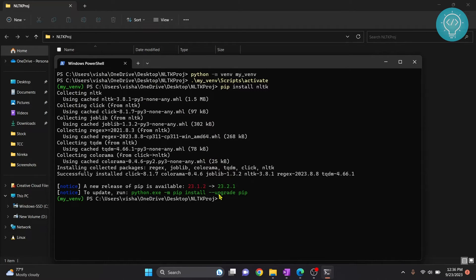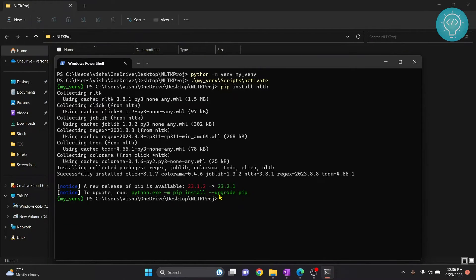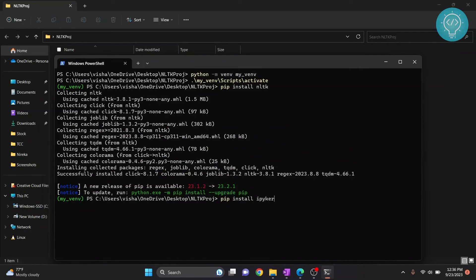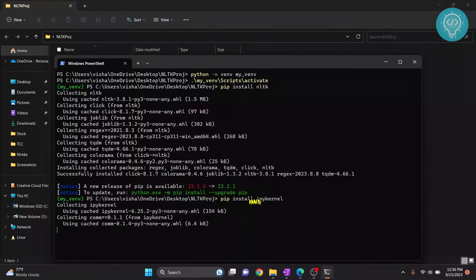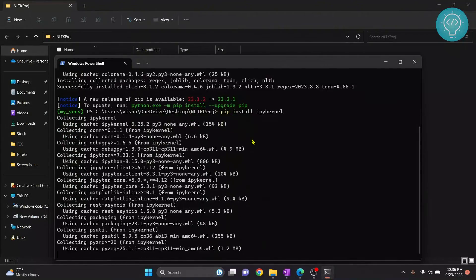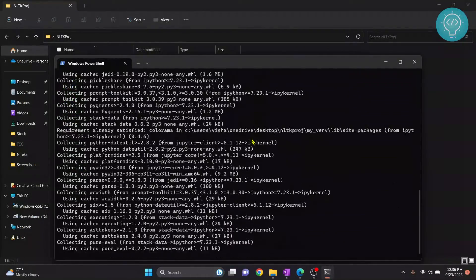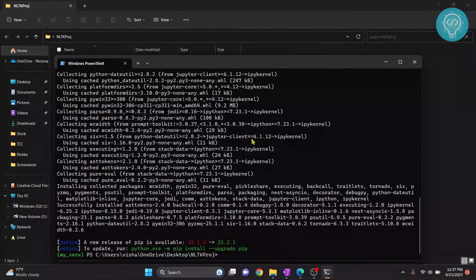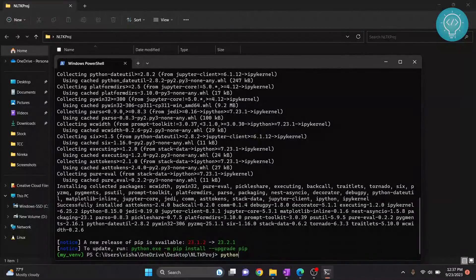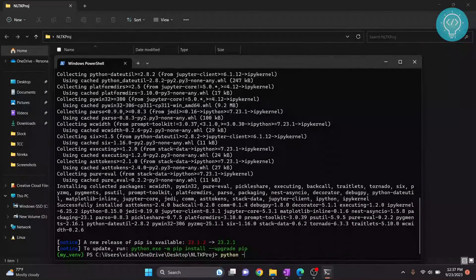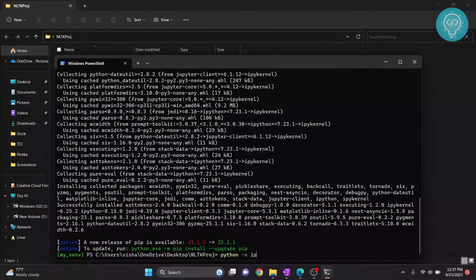Now we need to create a kernel for our Jupyter notebook so that this can be used in Jupyter notebook. So to do that first we need to install IPY kernel. And after it is installed we will set up IPY kernel so that it can be used in our Jupyter notebook. Once the IPY kernel is installed type this command so that we can set it up for use in Jupyter notebook.